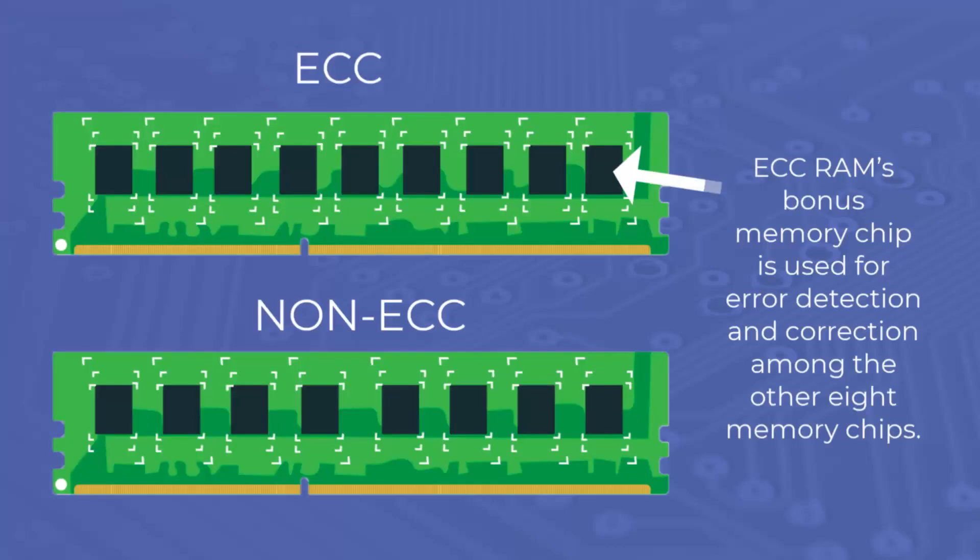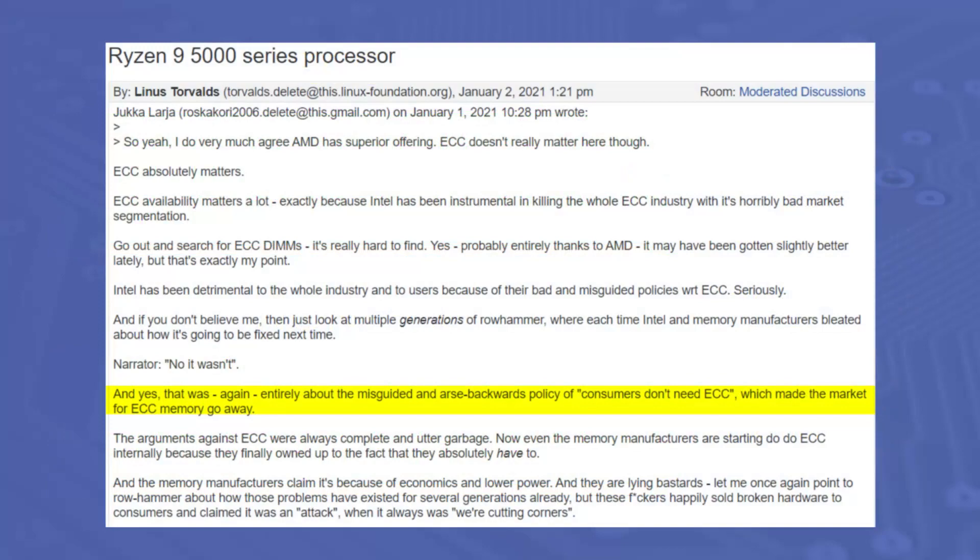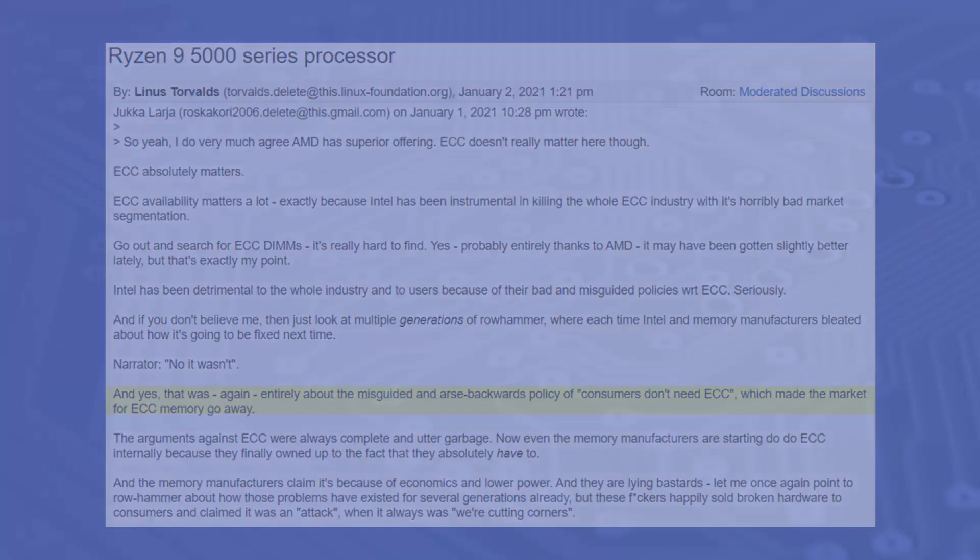Many of these minor faults can be fixed or at least hidden by using ECC RAM. Most consumer systems don't support this type of RAM. For the most part, this has been done to improve profitability at the expense of reliability. On this point, we agreed with Linus Torvalds, the creator of Linux, when he described the policy as misguided and backwards.